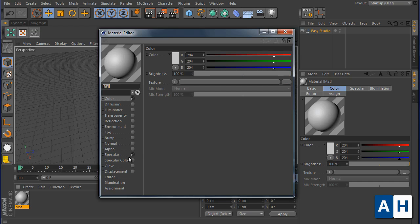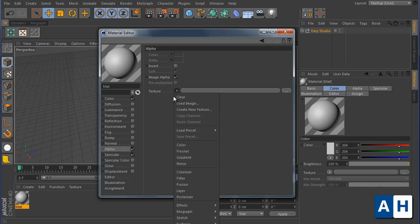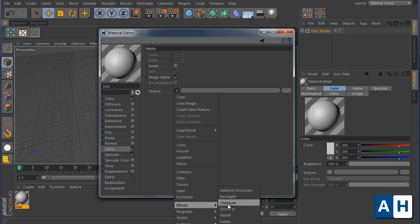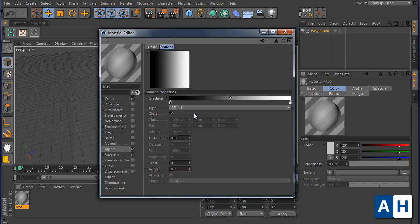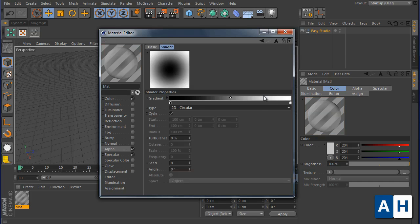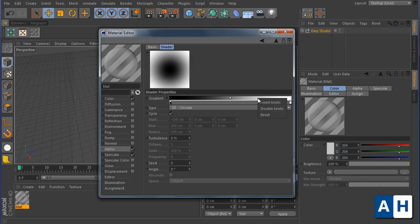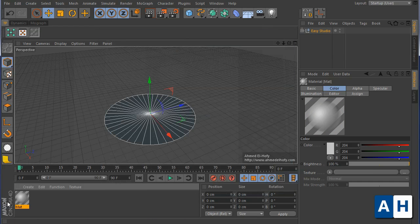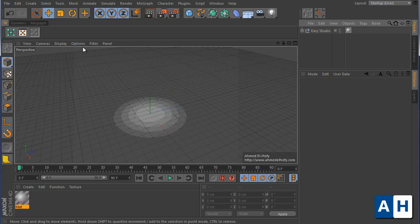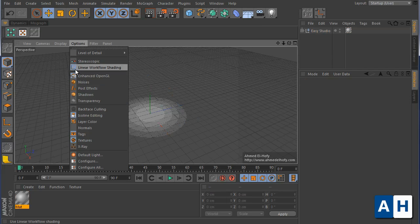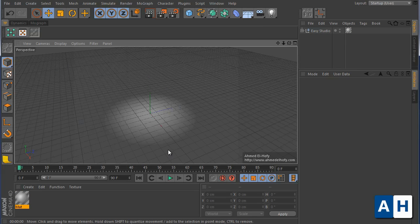If you add a new material with alpha channel here with gradient type that is circular and inverted, and add this as a texture right here, now you should see a nice flat disk here.